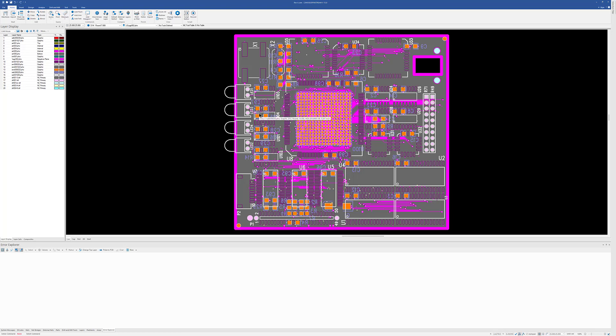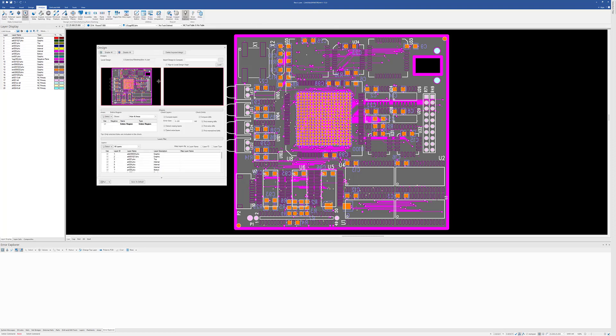In this video, we're going to take a look at the enhancements to Design Compare in Release 15 of CAM350 and DFM Stream. So I've got my Rev A loaded here. I'm going to go over to Analyze and Design Compare.